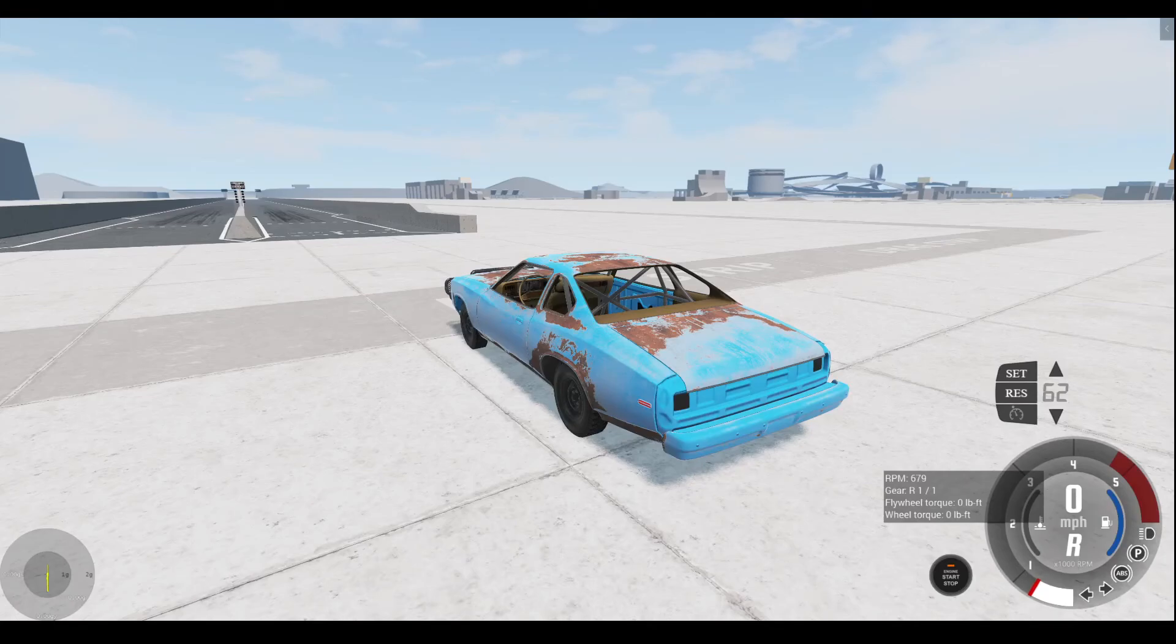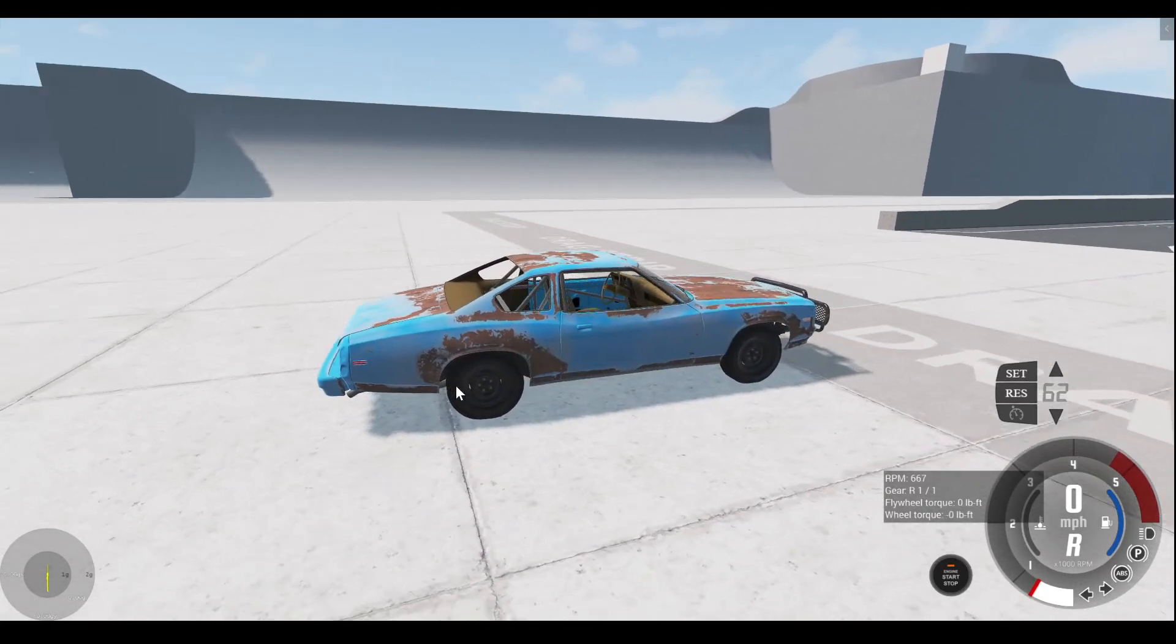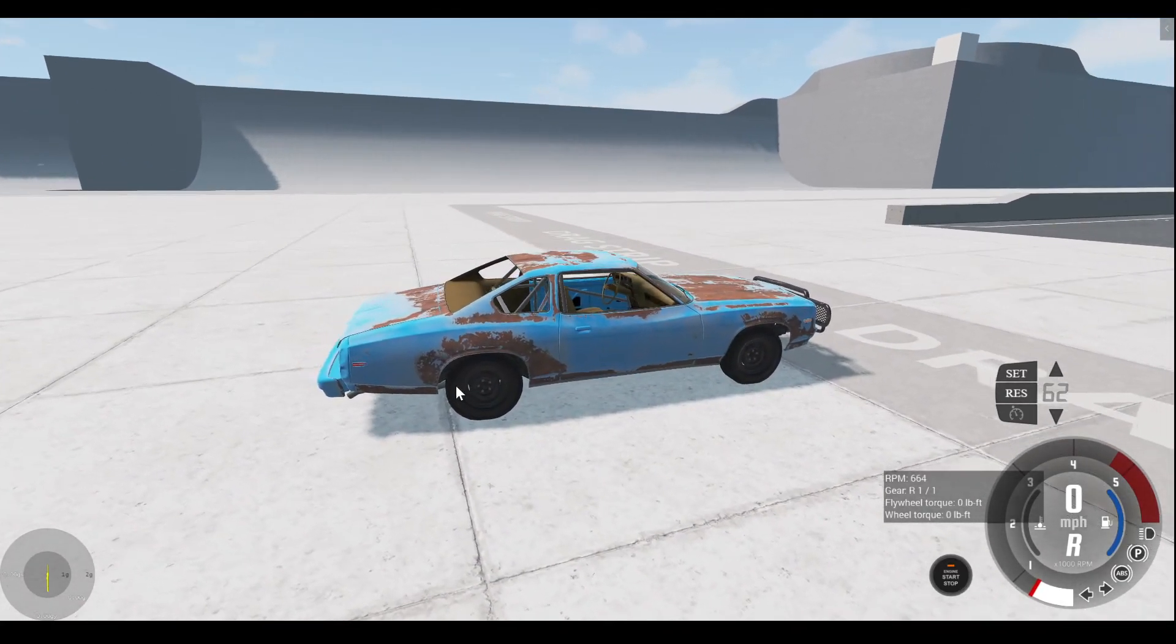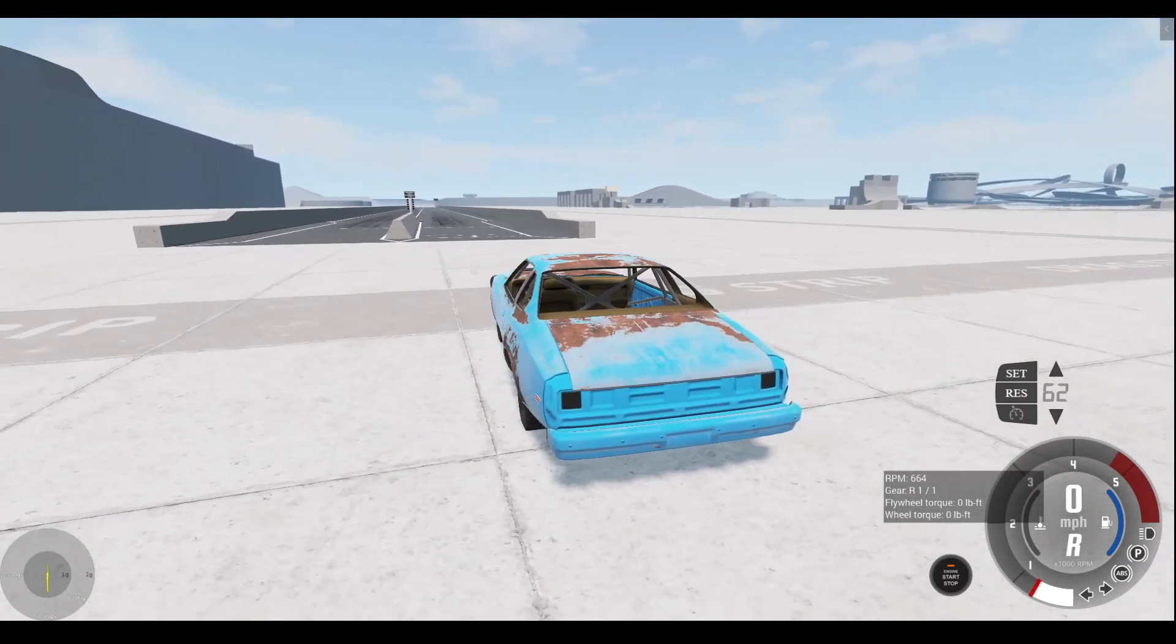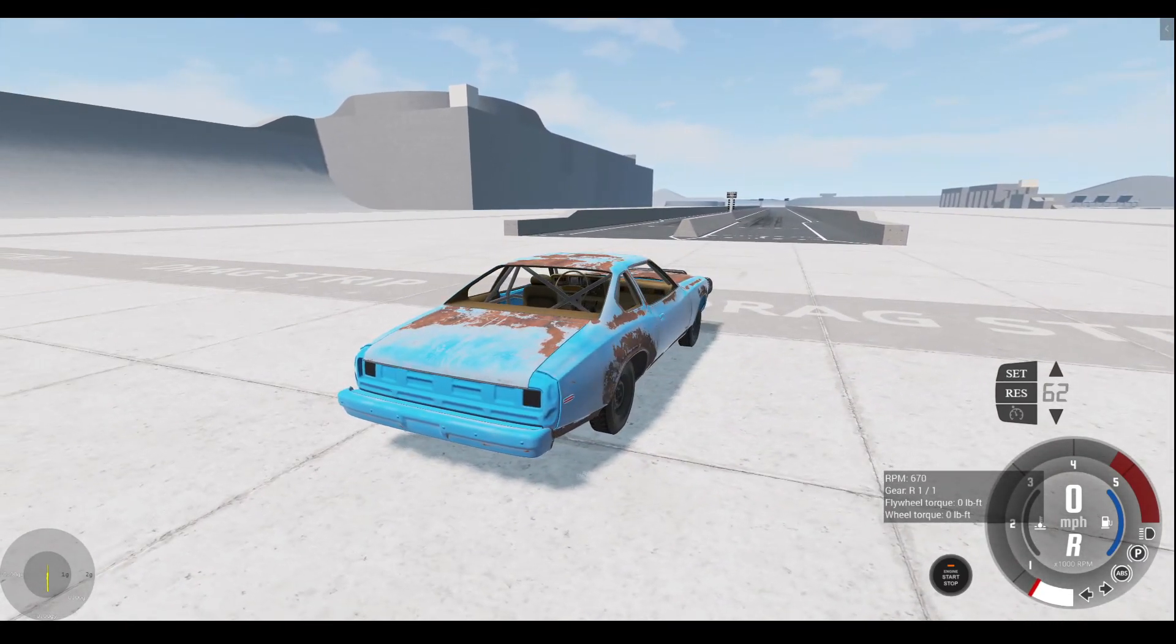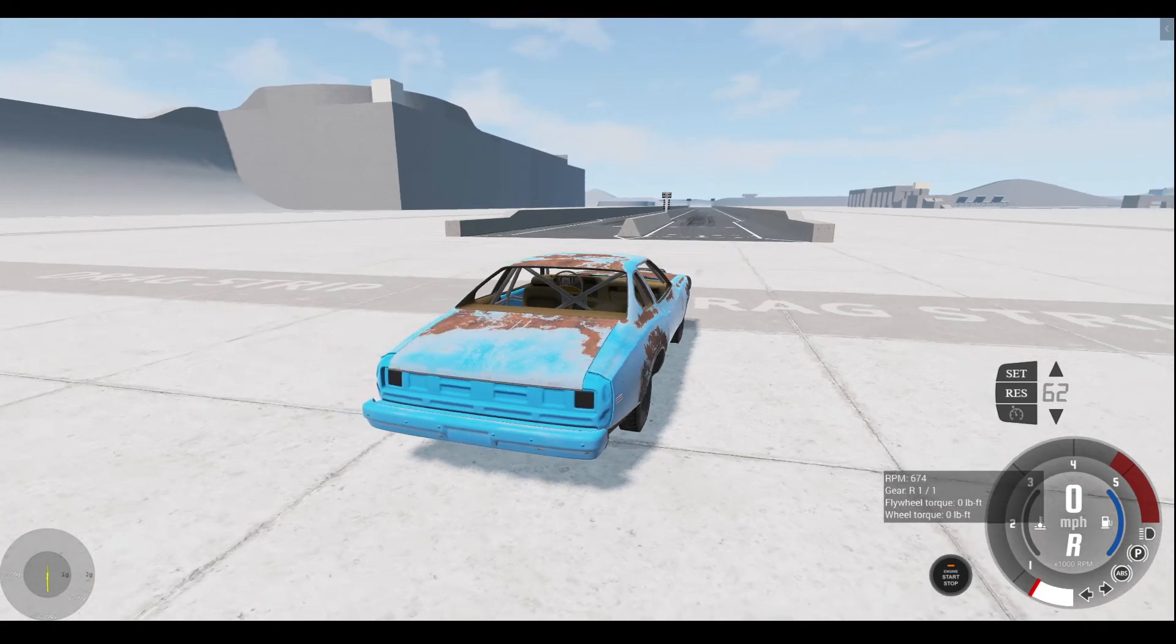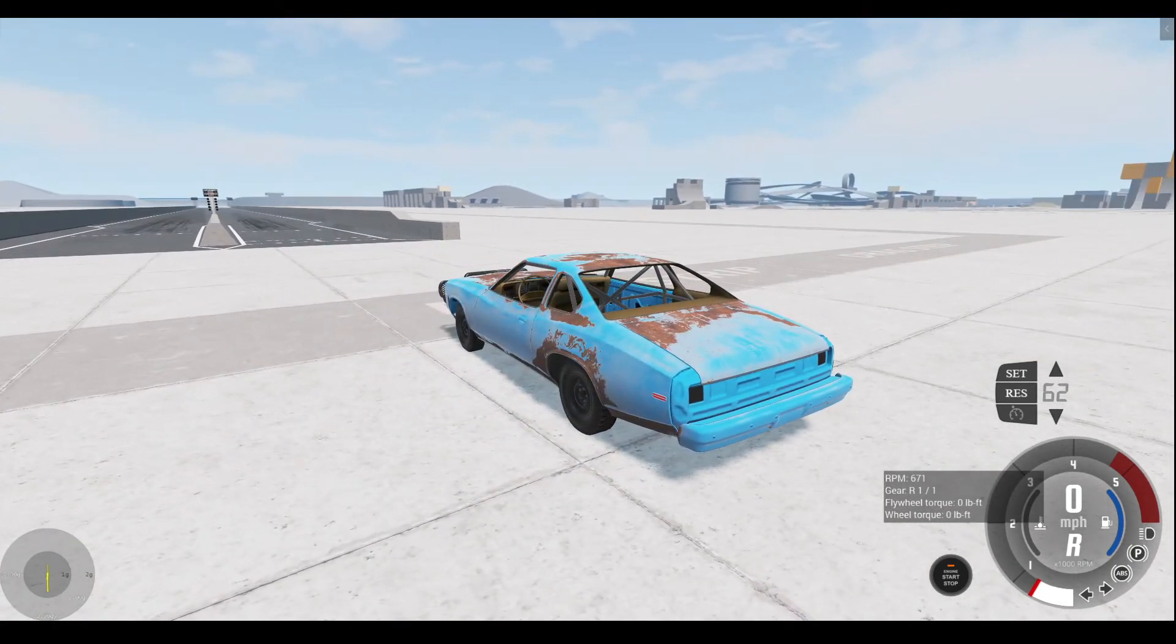What is up everyone? Liger here, back in BeamNG Drive. Today I wanted to do something that I think personally I'm pretty good at - make a drag car.